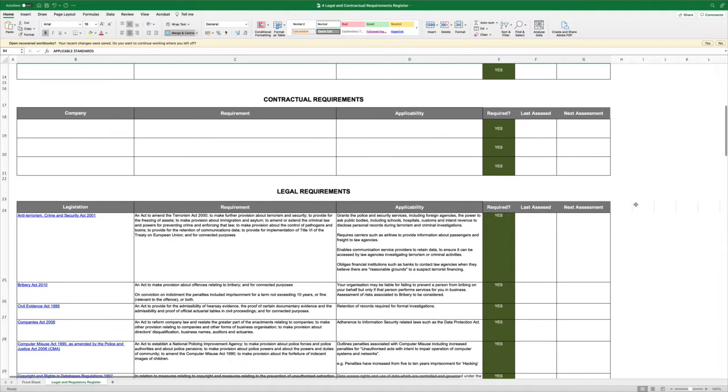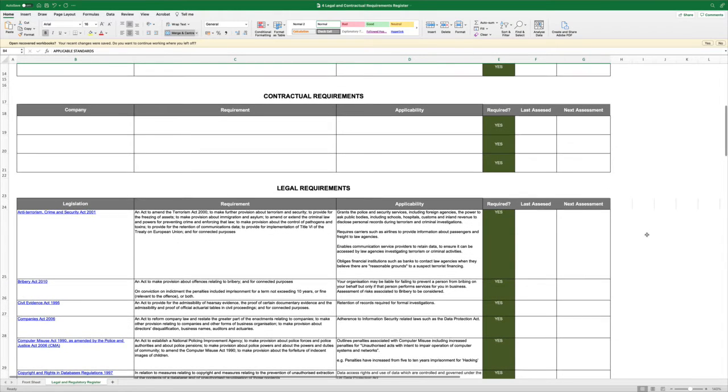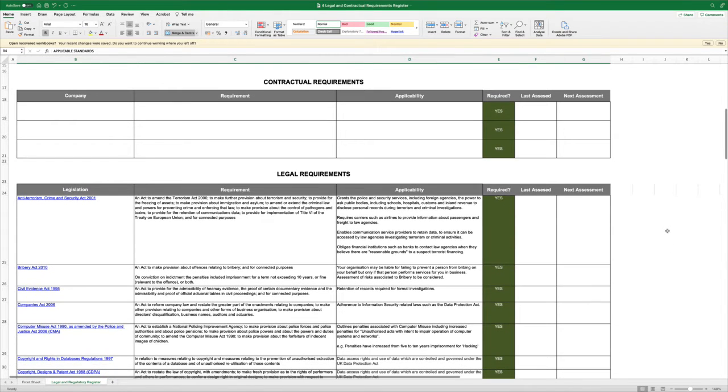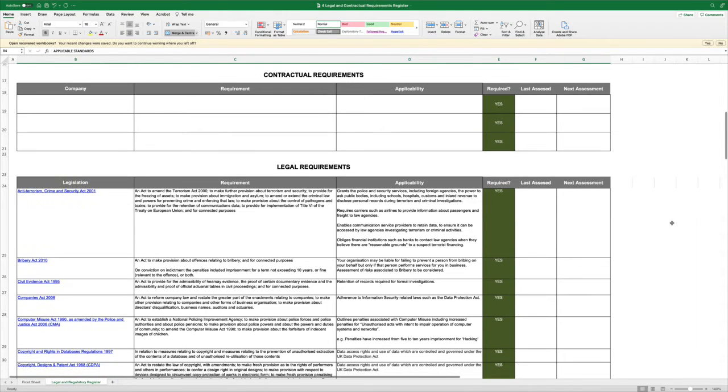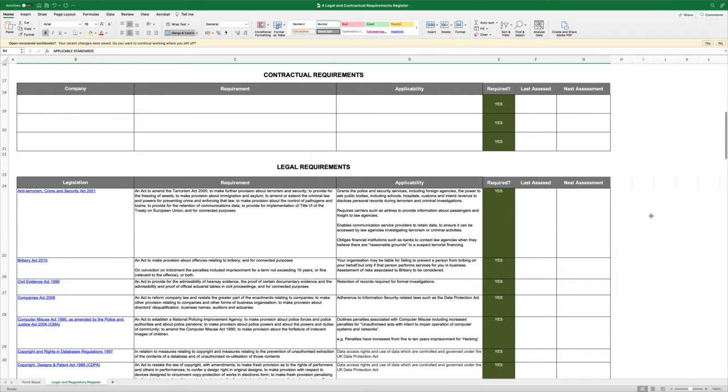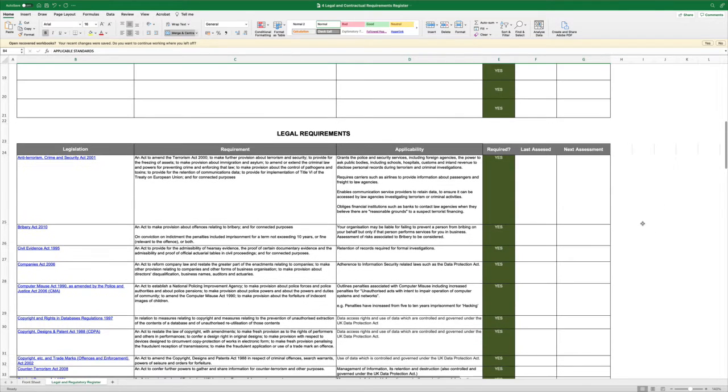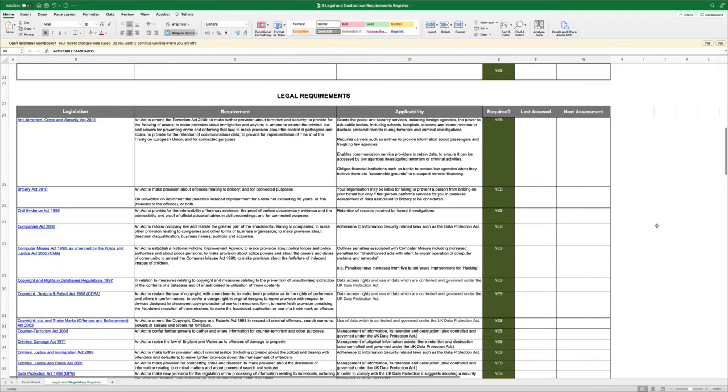Contractual requirements as part of the initial build we're not going to worry about unless you know them. But sometimes if you work with clients they may have something very specific. And then we're going to go through the legal requirements.